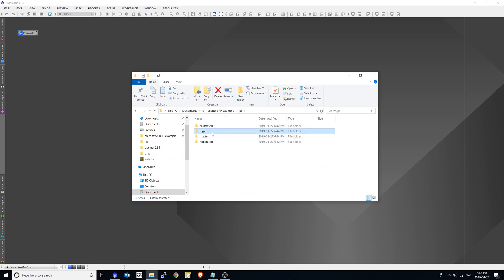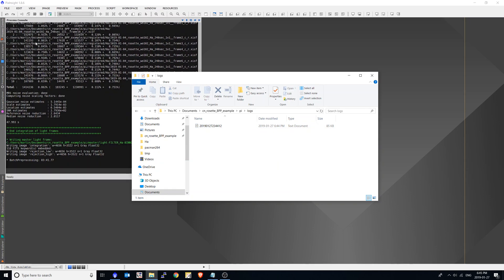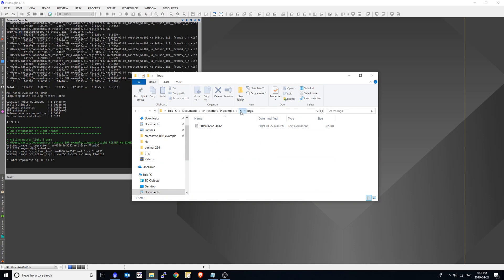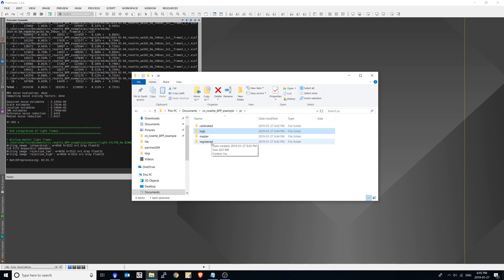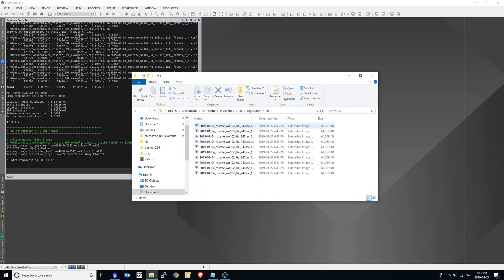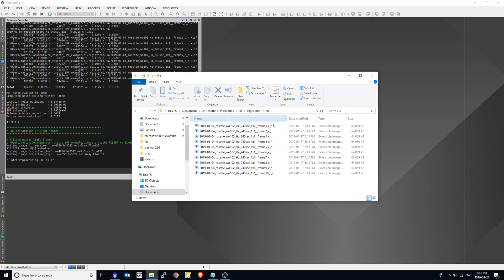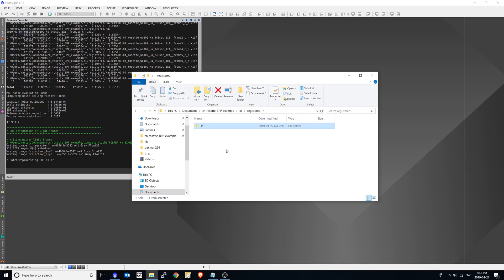There's a log folder, which is interesting, it saves all the information from the process console. It's quite handy. If you ever want to go back and see what it did, or see which image you used as a registration one. The registered folder has all the registered frames to that image that I selected. And finally, the most important is the master directory.